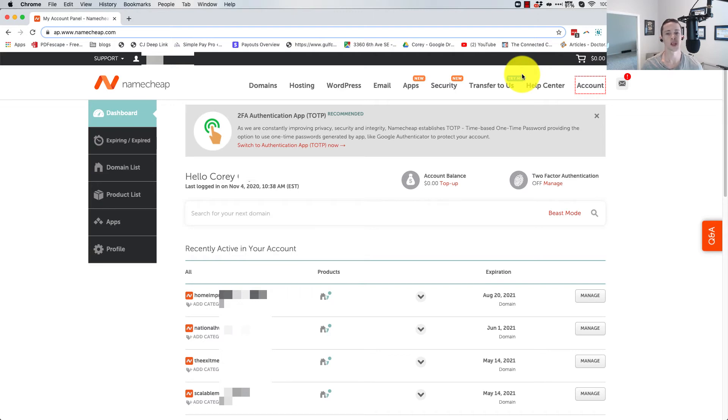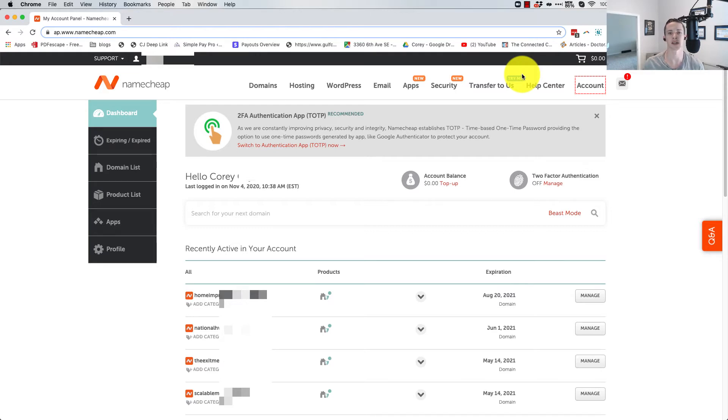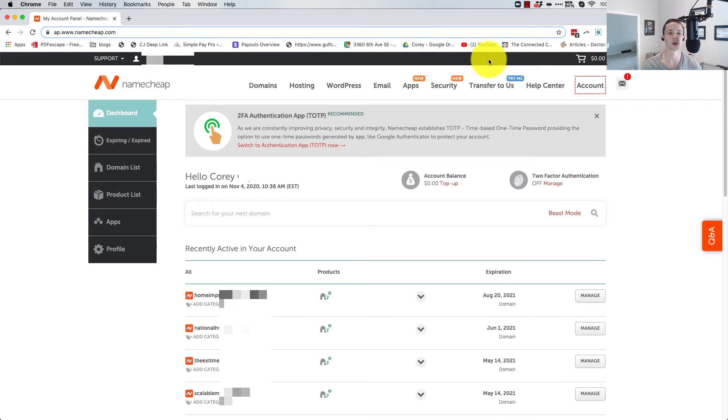I'm going to show you really quickly how to set up a subdomain using the Namecheap basic DNS. That means that you haven't sent your DNS off to a web hosting provider. You're just using the Namecheap DNS.